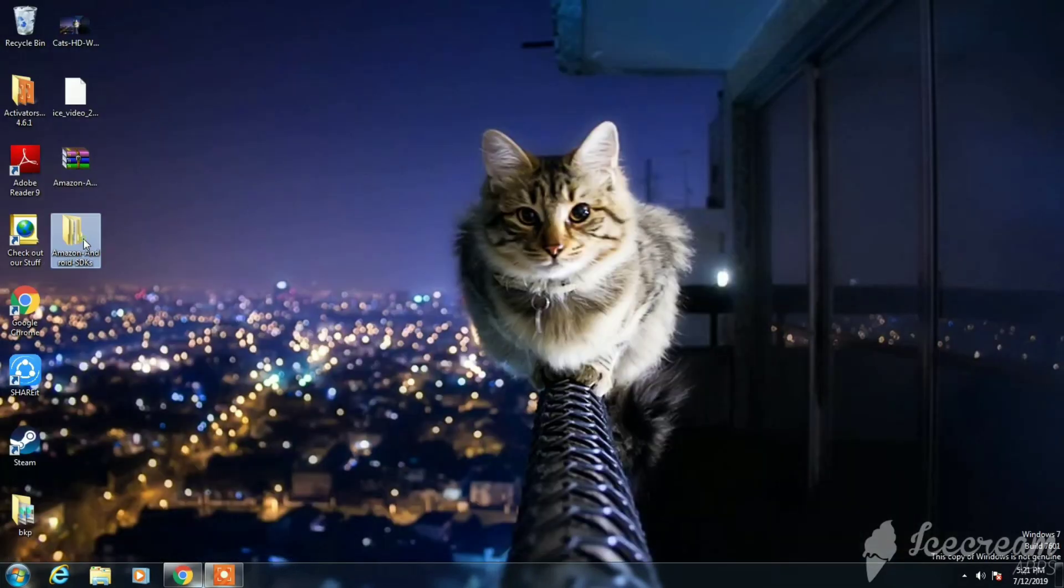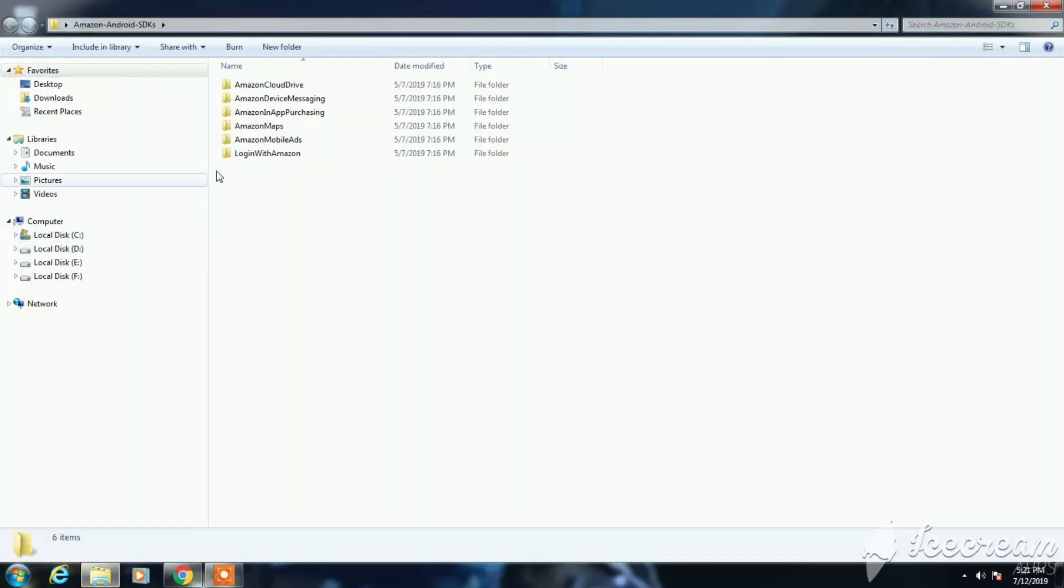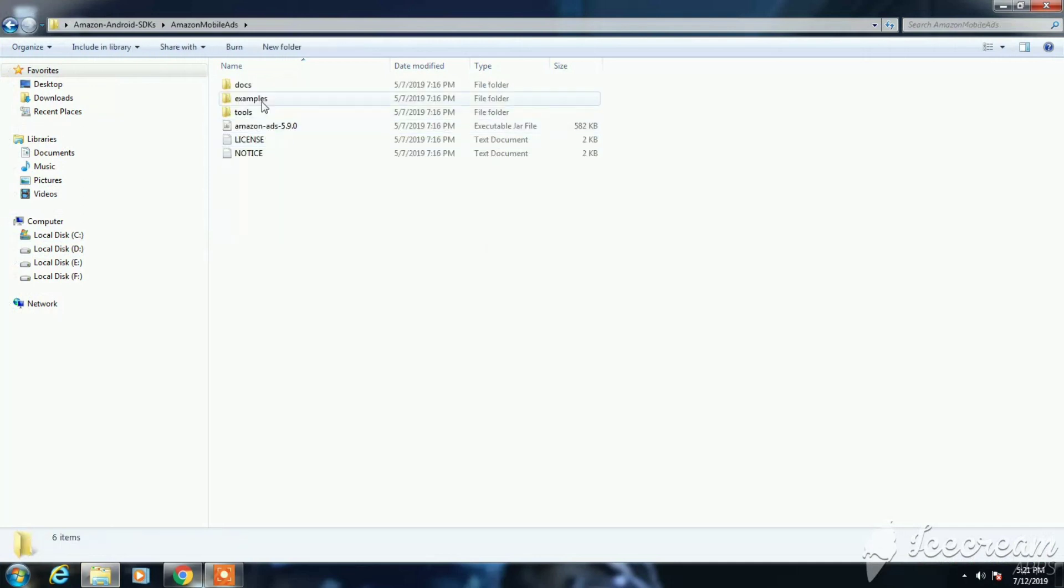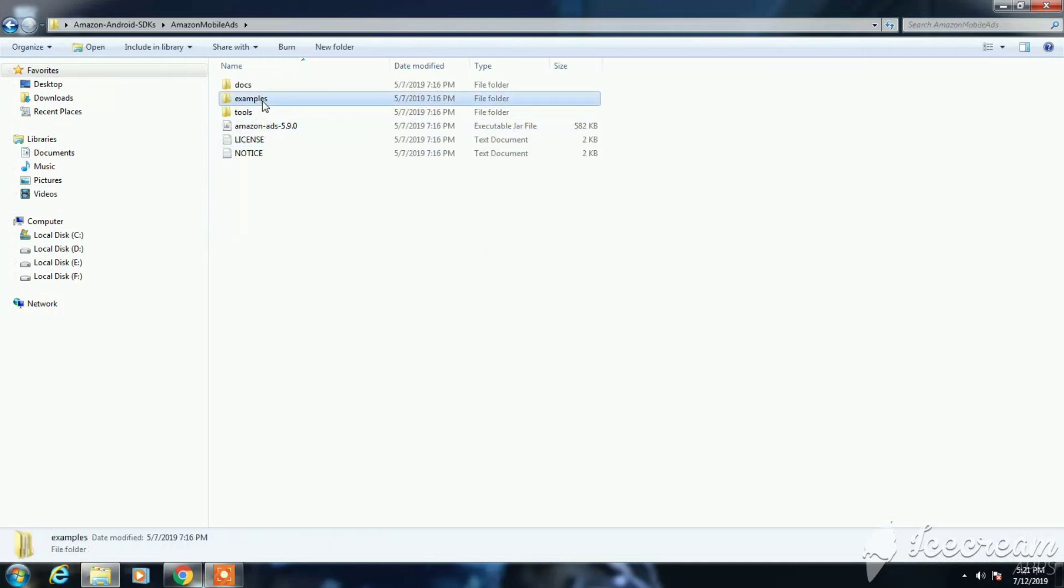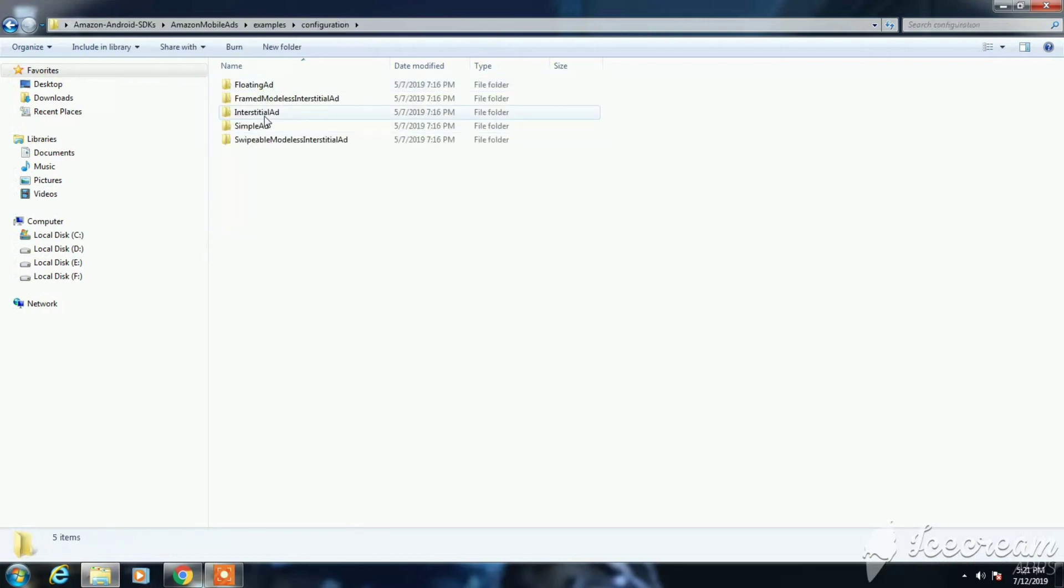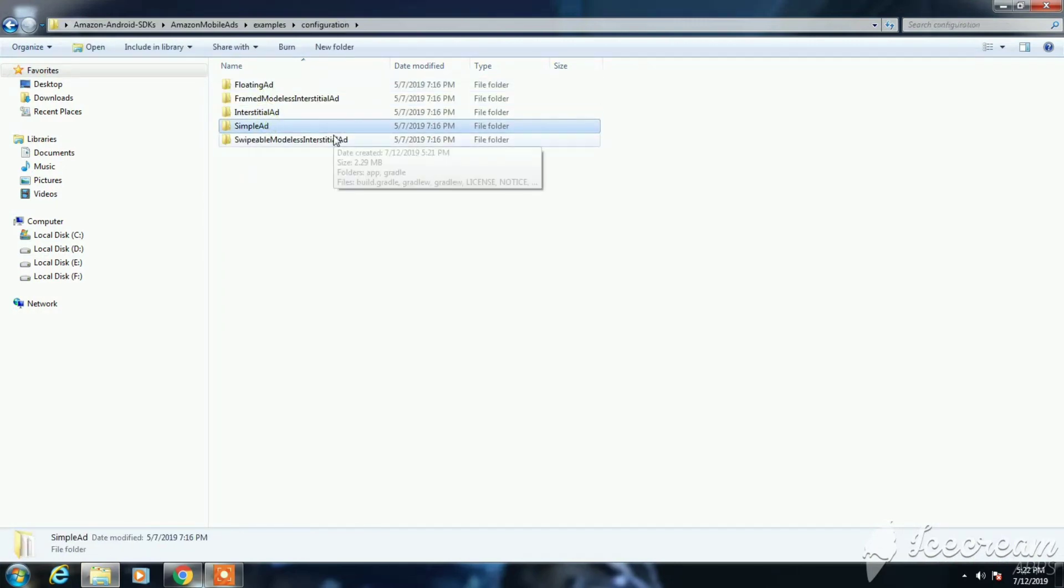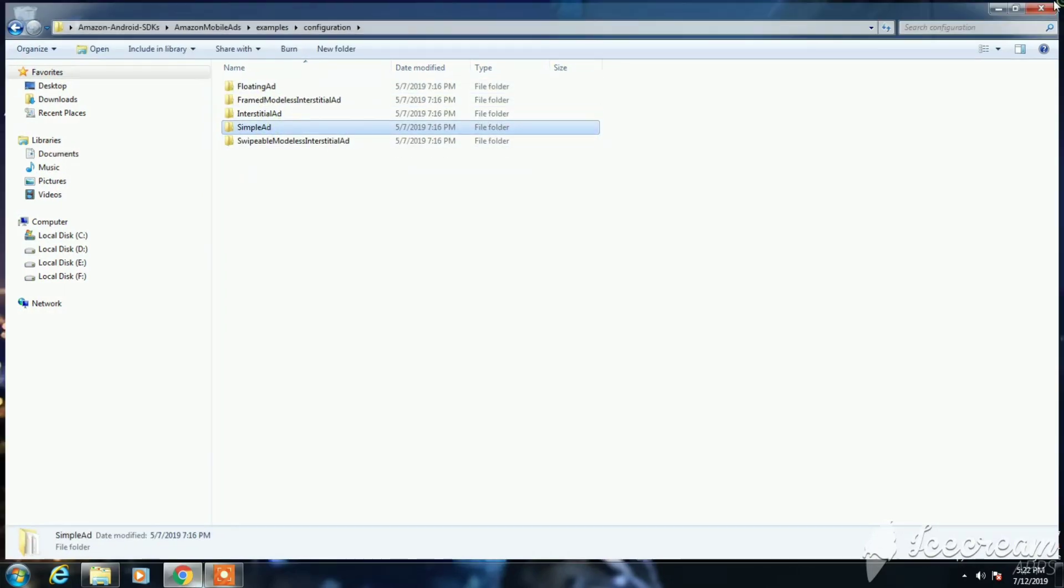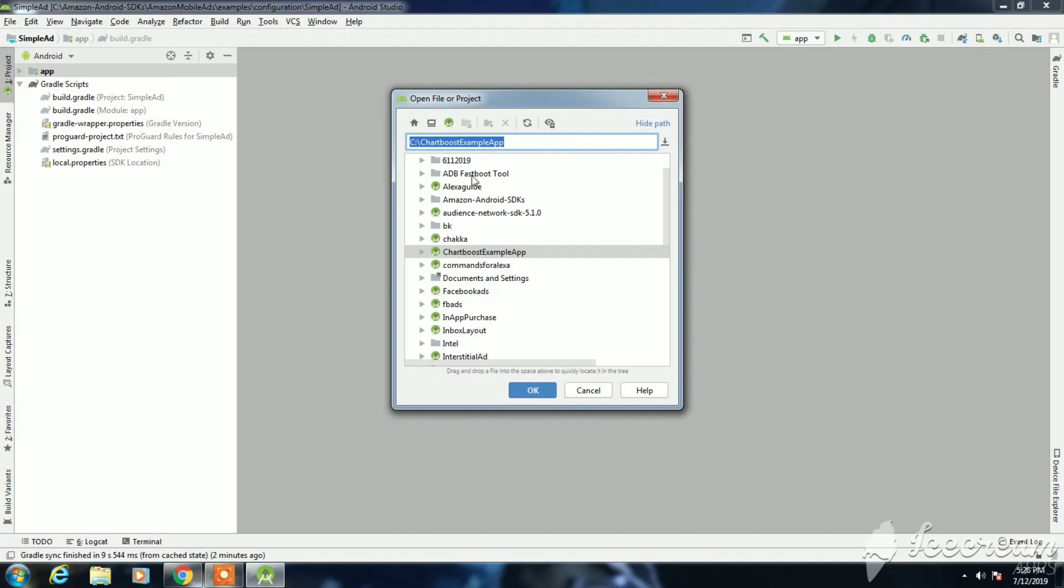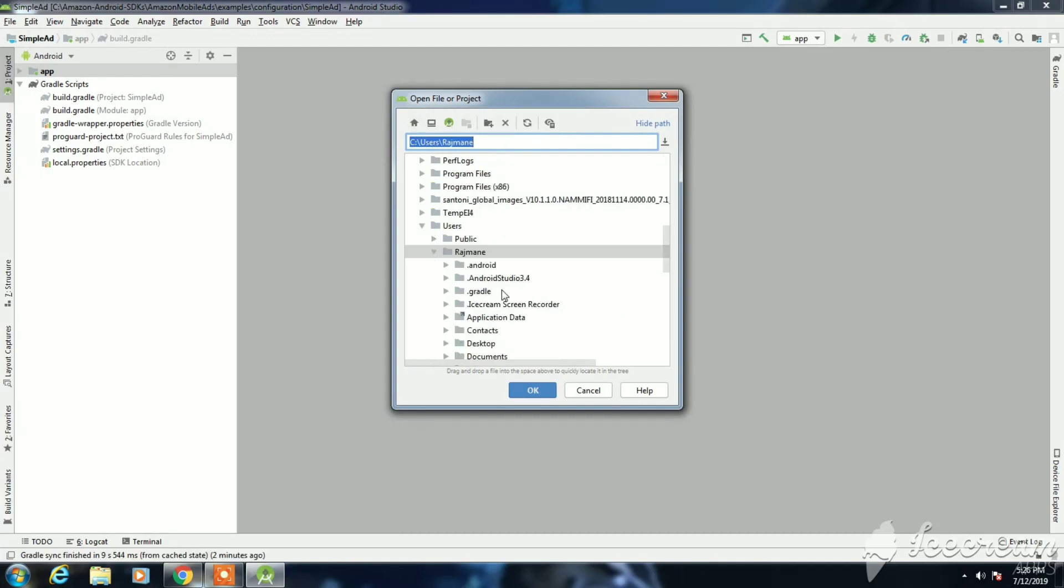Just open it, select the Amazon mobile ads, and click on the examples configuration. Here you can see these ad formats. Now we are setting up the banner ads.